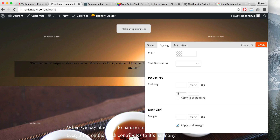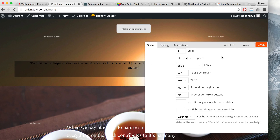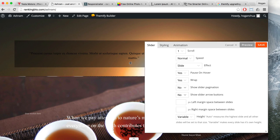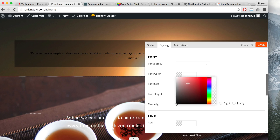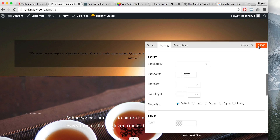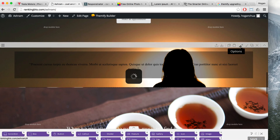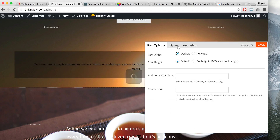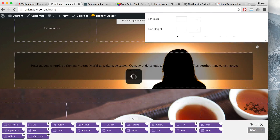That looks about right. All I want to do now is add some padding on the top — go back to styling, deselect padding for all, and add maybe 5% padding to the top. Preview that to see what it looks like. Then to change the font color to white, click on the row options, go to styling, change the font color to white, and click save.